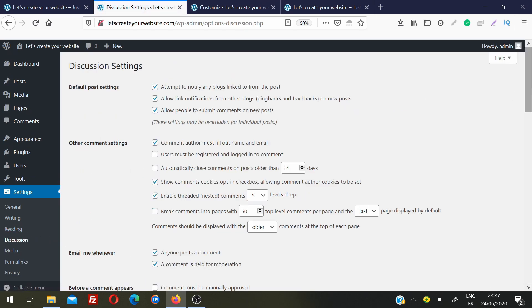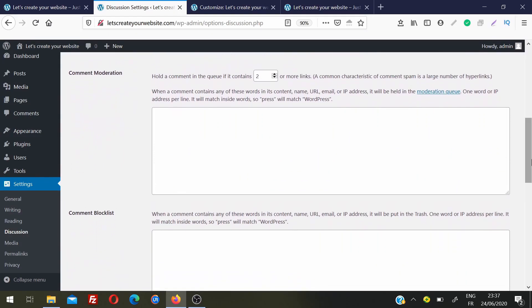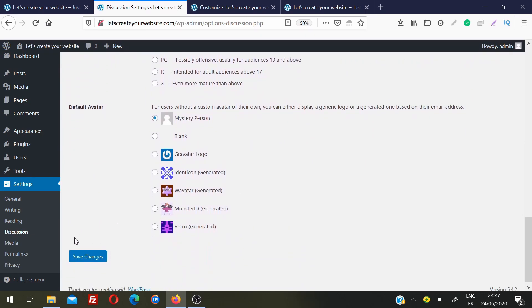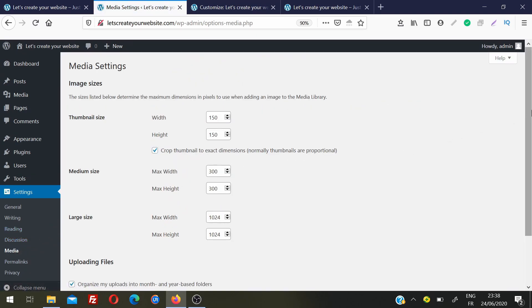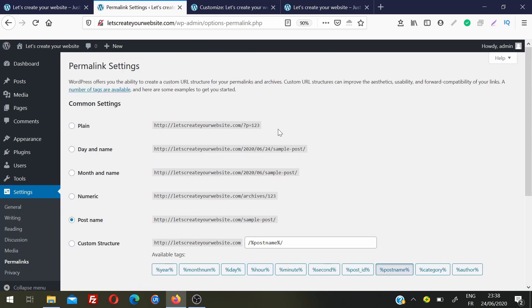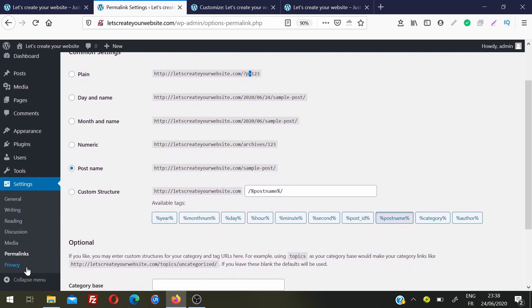Discussion settings let you configure comment moderation and related options — take some time to review these. Media settings let you define the width and height of the thumbnails WordPress automatically creates when you upload an image. Permalinks define your URL structure. The old-style URL structure with question marks and IDs is not favored by search engines — always choose the Post Name structure, which gives you clean, readable URLs.